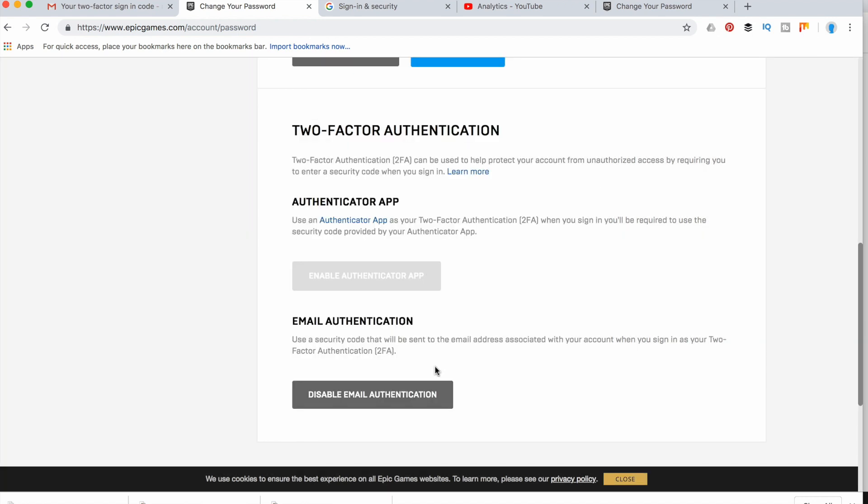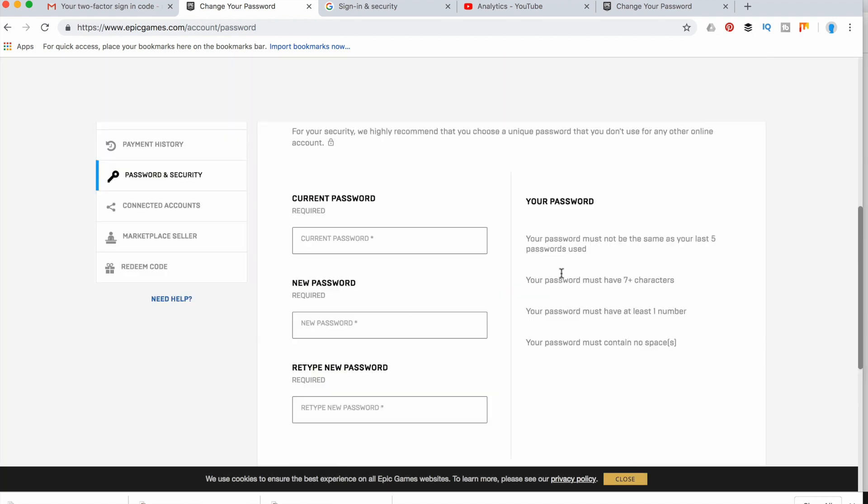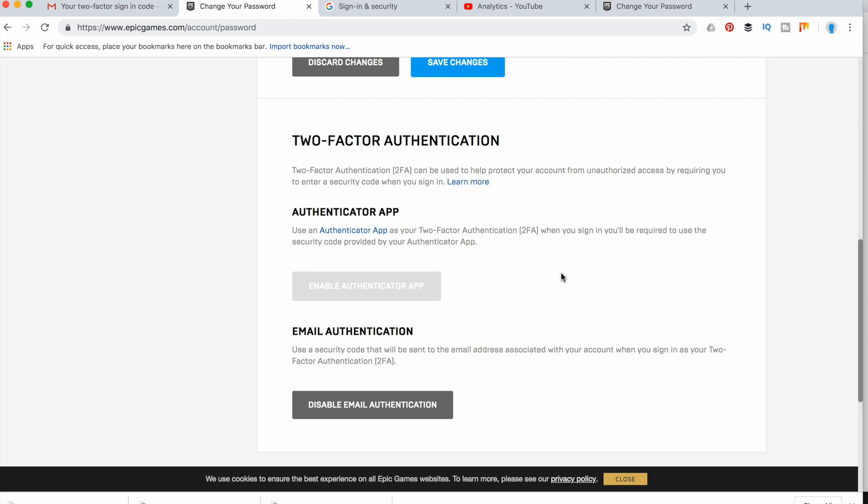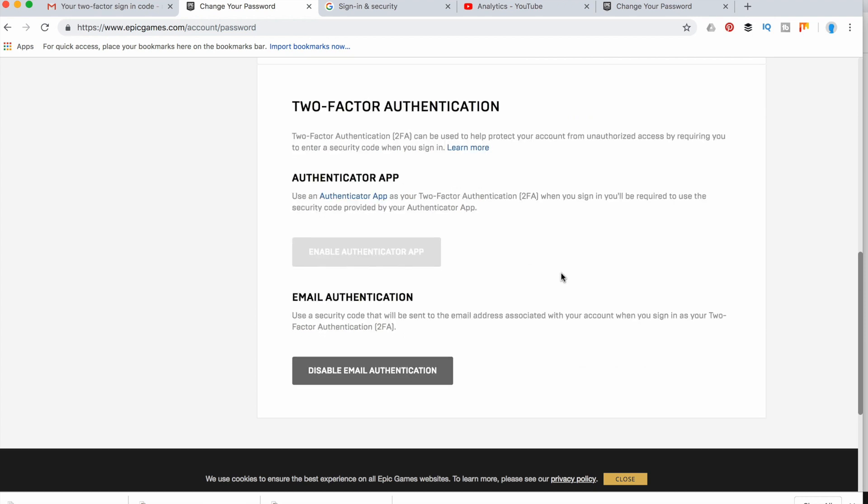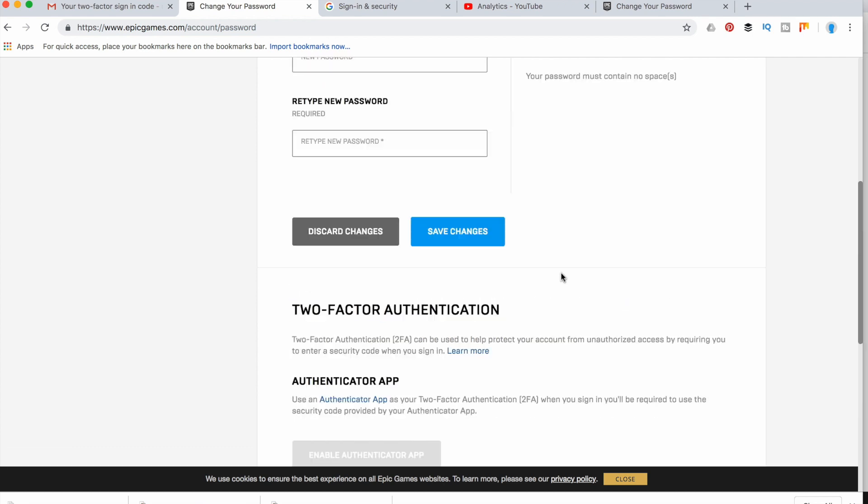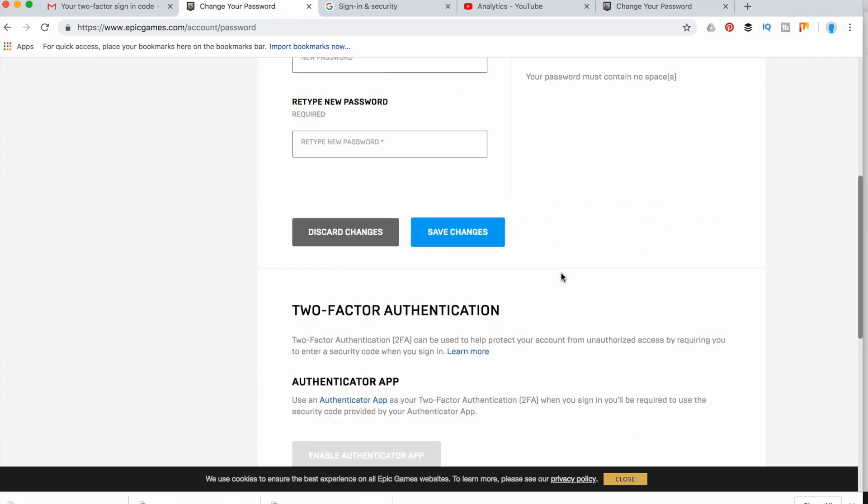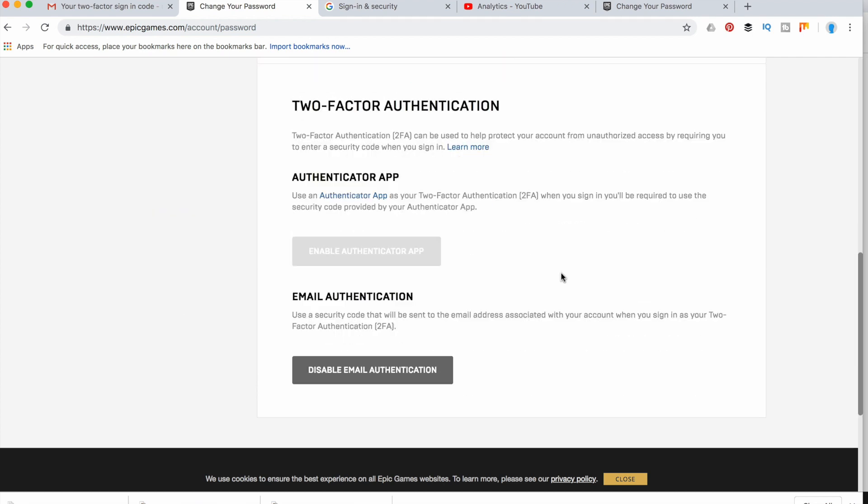That's about it. These are two ways from Epic Games to enable 2FA on your fortnite.com account. Hope this helps and thanks for watching.